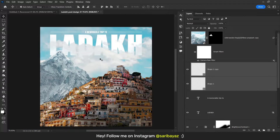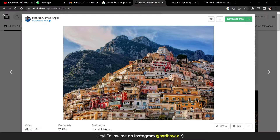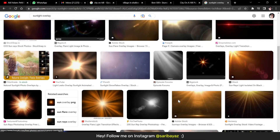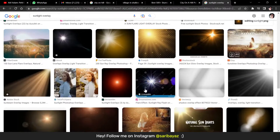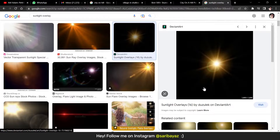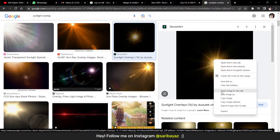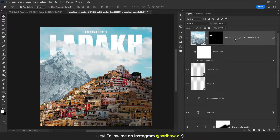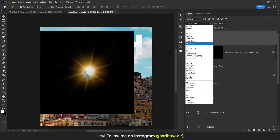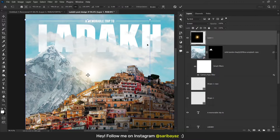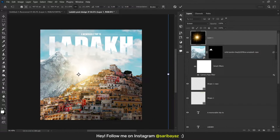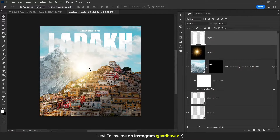Now we can put the light effect. Go to your browser, search sunlight overlay, go to Images, and find a suitable image for your design. Right click, copy image, come back to Photoshop above all the layers, select the top layer, press Ctrl+V, press Ctrl+T, then go to Normal and choose Screen blending mode. Press Ctrl+T and increase the size, positioning it here.